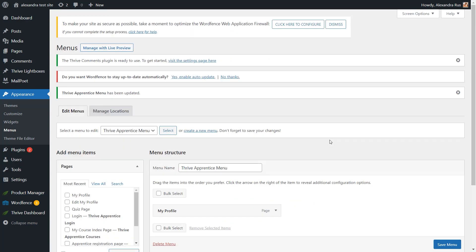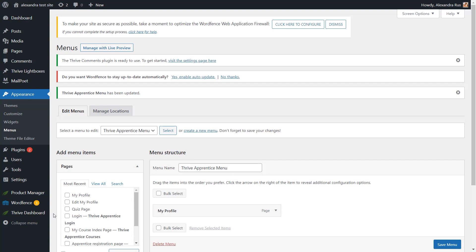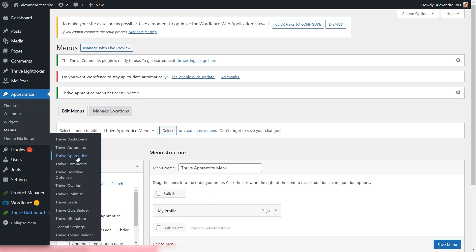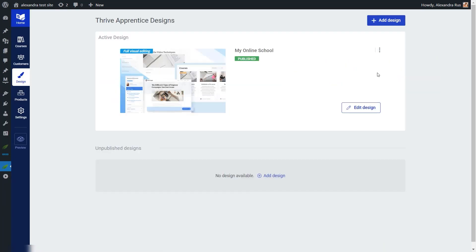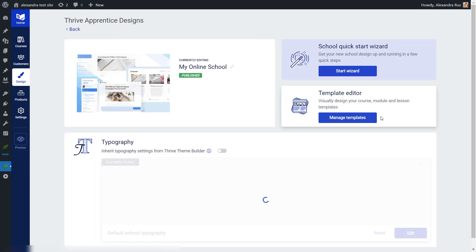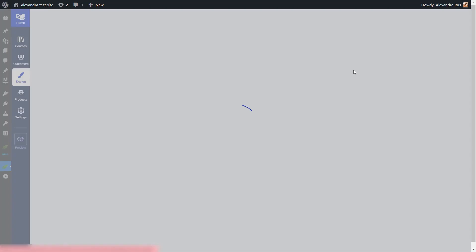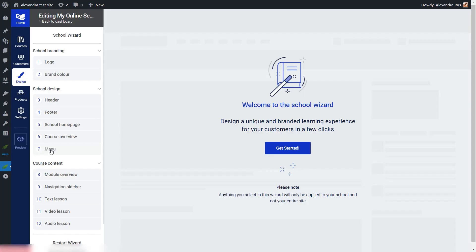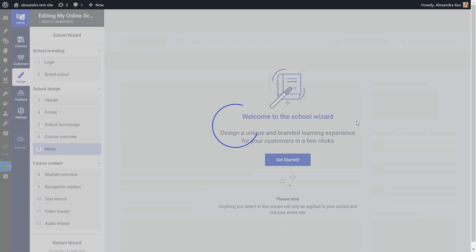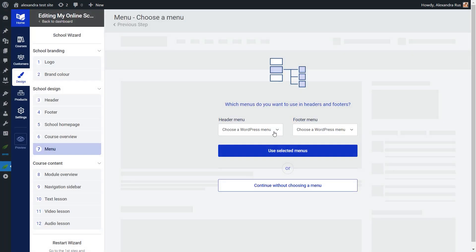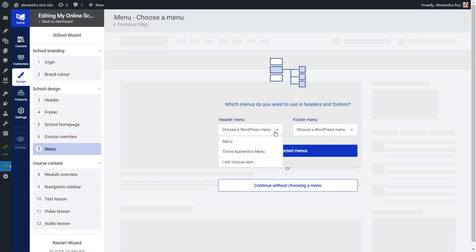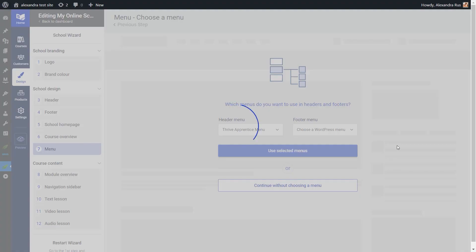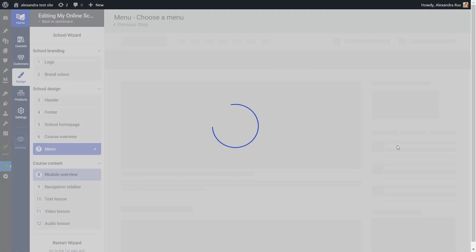And the only thing left to do now is to make sure that your online school has the right menu applied to it. And that can be done from your Tribe Apprentice design section. So here in the Tribe dashboard, go access your Tribe Apprentice, then open the Design section, then look for your active design, the one that is applied to your online school. Click on Edit, and then start the wizard. Go to the Menu section, and simply make sure you select here the Tribe Apprentice menu that you've worked on. And that's pretty much it.